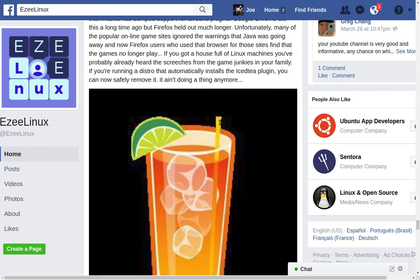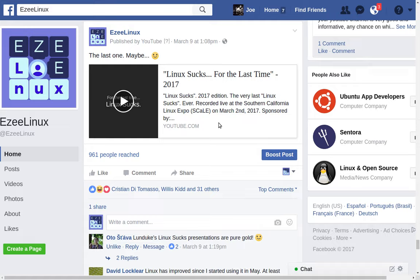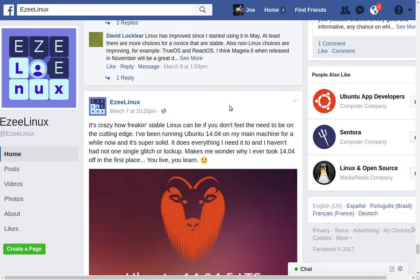This is a picture a friend of mine posted — his work computer came up with a blue screen of death. It looked kind of cool on dual monitors since he's got a work computer that runs Windows. And Brian Lunduk says he's going to do the last Linux Sucks video.